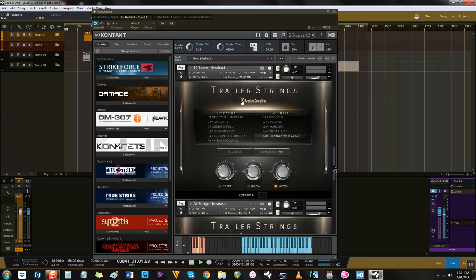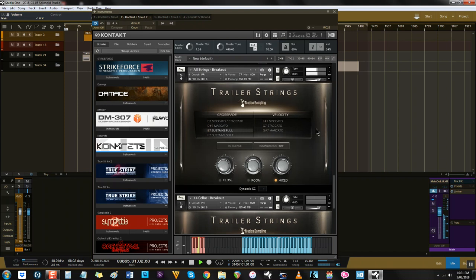Second, the sections generally sound slightly more delicate than Adventure Strings, even though large string sections were recorded for this. It can sound much more emotive.